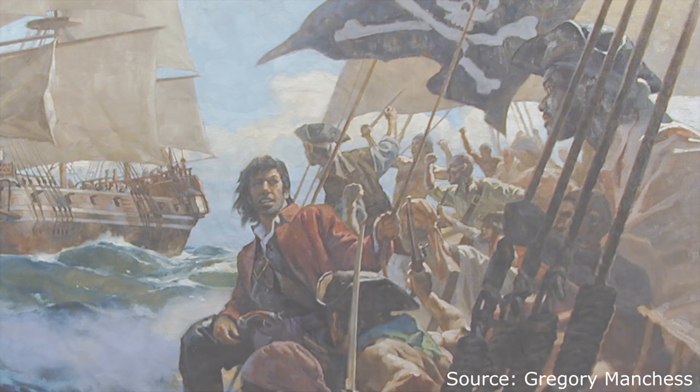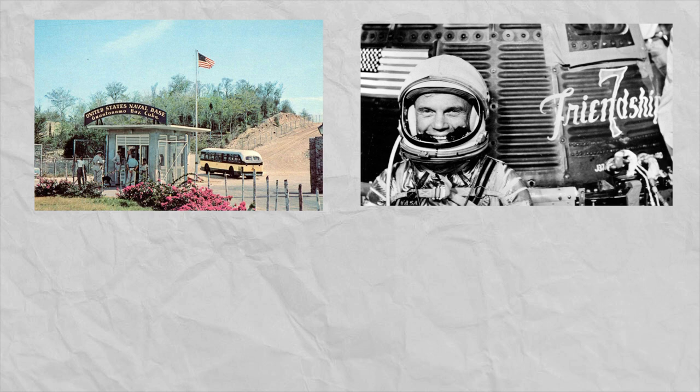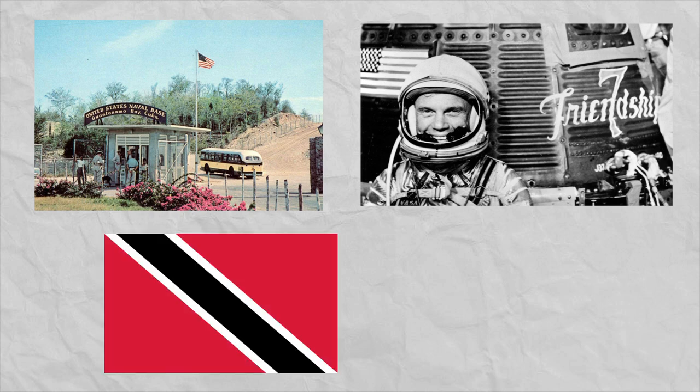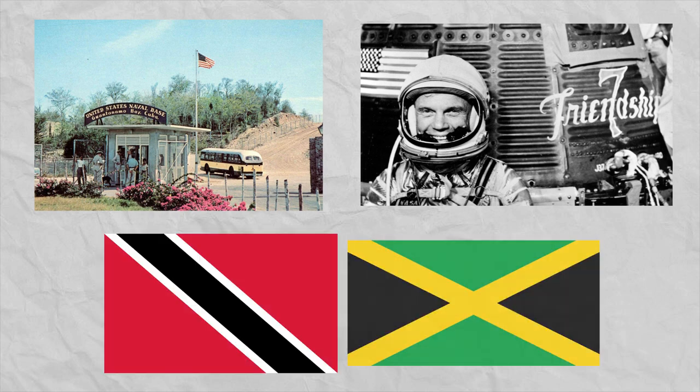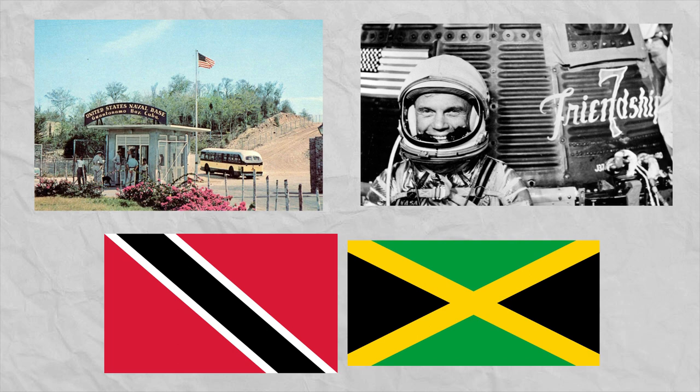Anyways, so Operation Mongoose had a few plans, including making it seem that Guantanamo Bay, a US military base on Cuba, was under attack, blaming the Cubans if somehow the spacecraft carrying John Glenn crashed, and even attacking Trinidad, Tobago, and Jamaica themselves, but blaming Cuba in order to draw in the UK, seeing as both of those countries were a part of the Commonwealth.